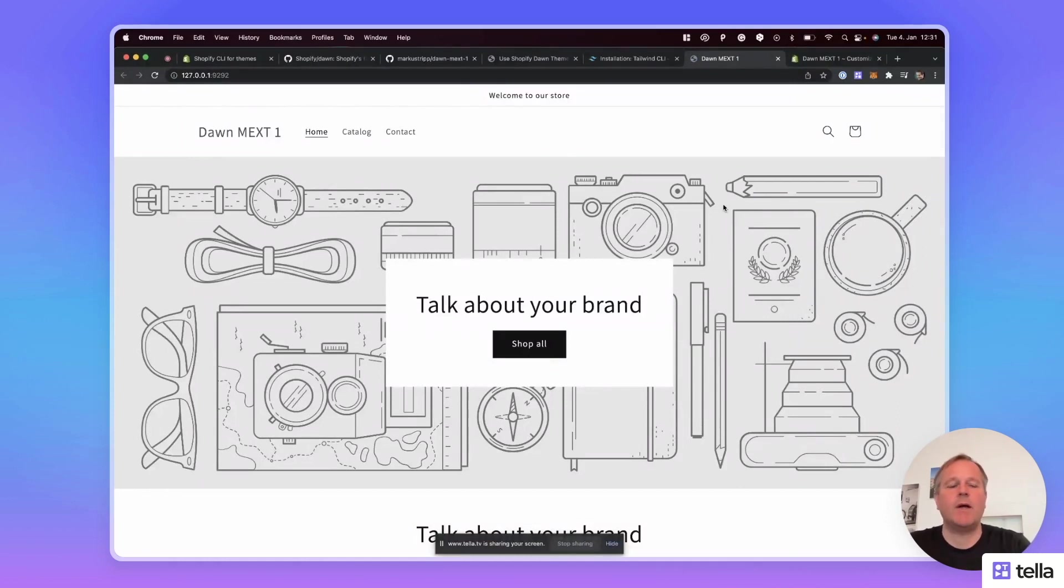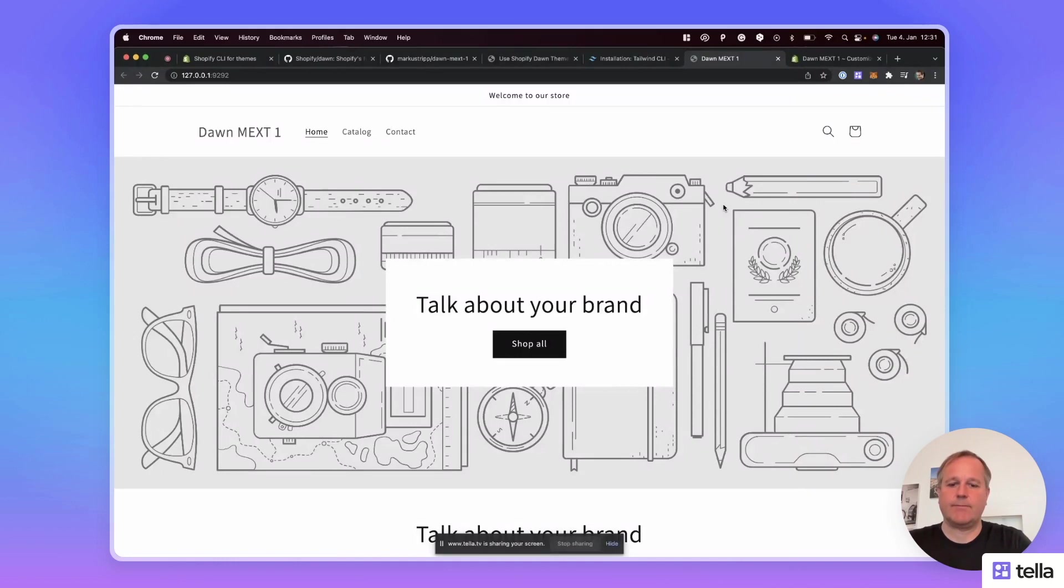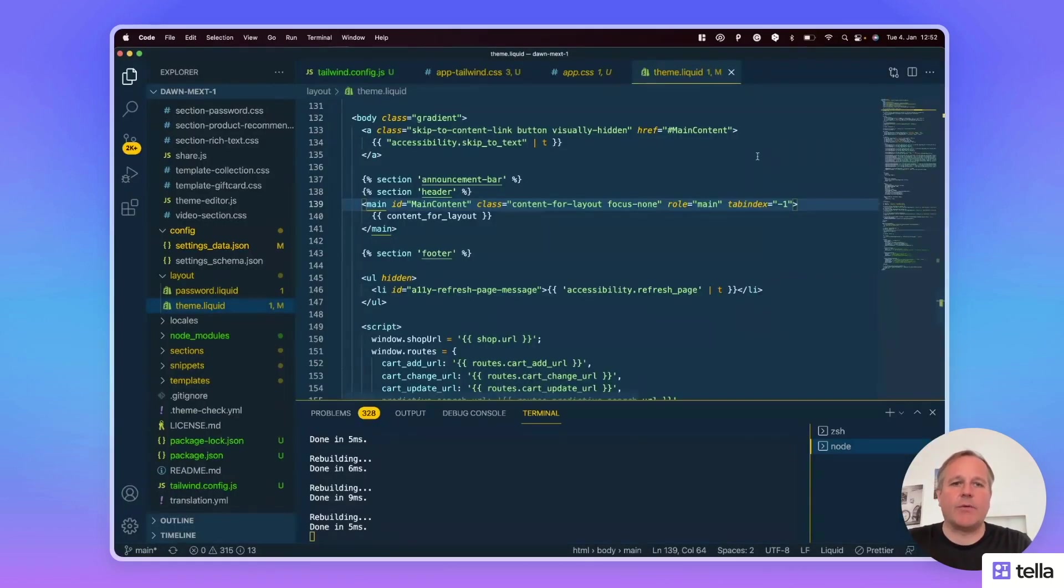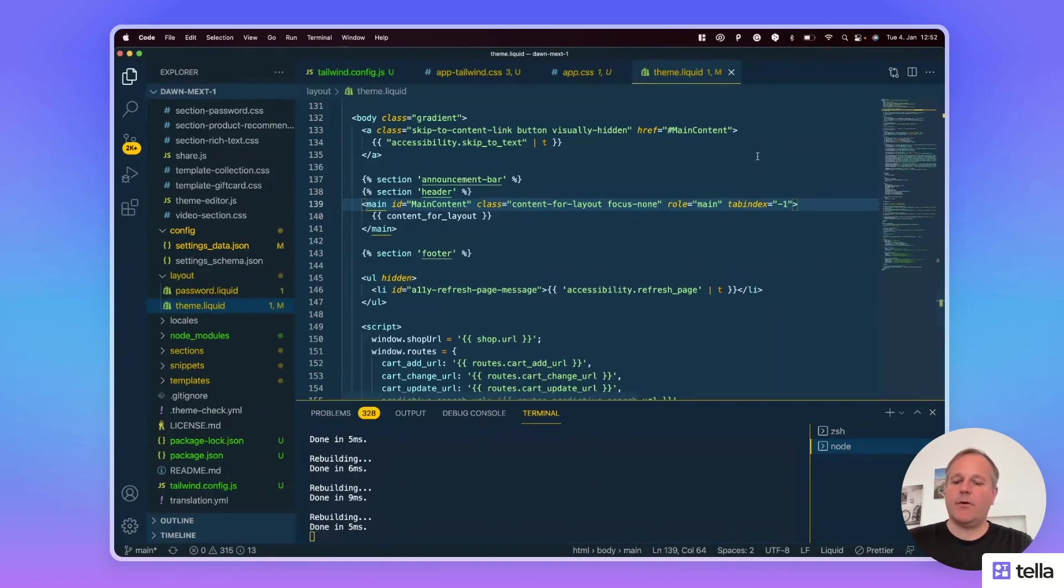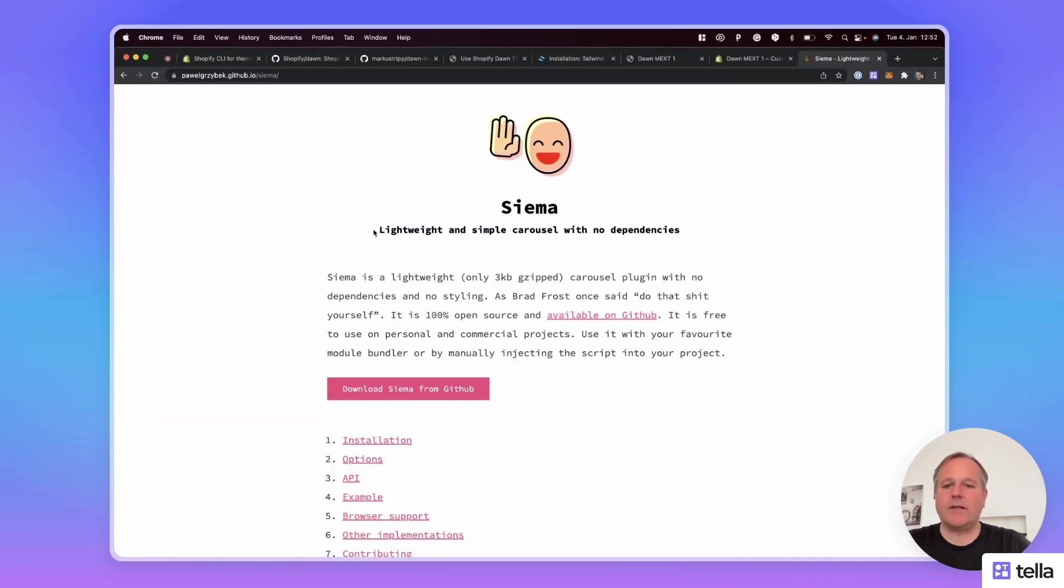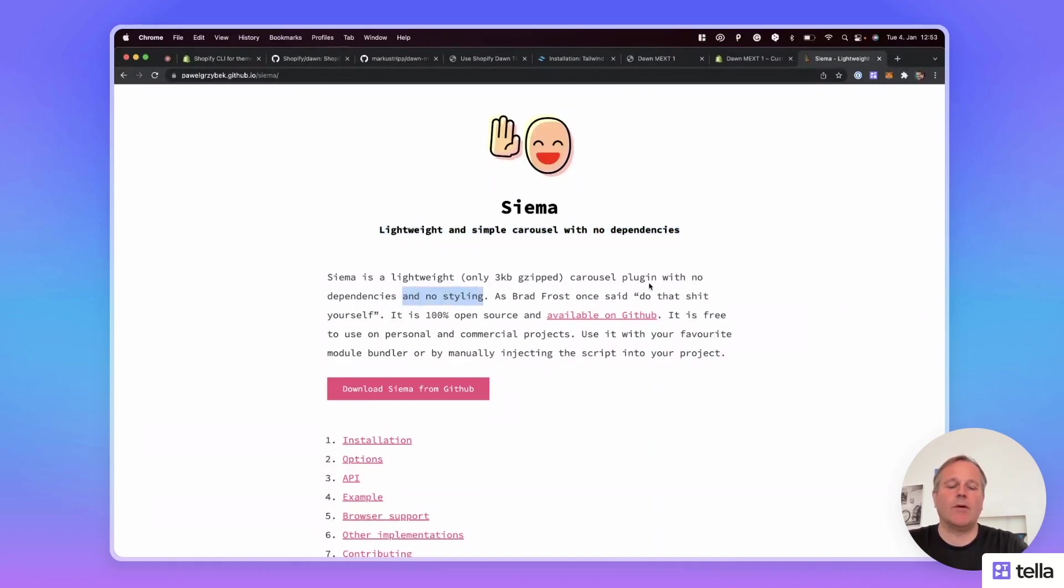So everything is set up and we can start creating our custom section using the Tailwind CSS classes. We're going to create a section with an image carousel. And for this, I'm using Siema. It's a lightweight and simple carousel with no dependencies and no styling. So we do the styling with Tailwind CSS.